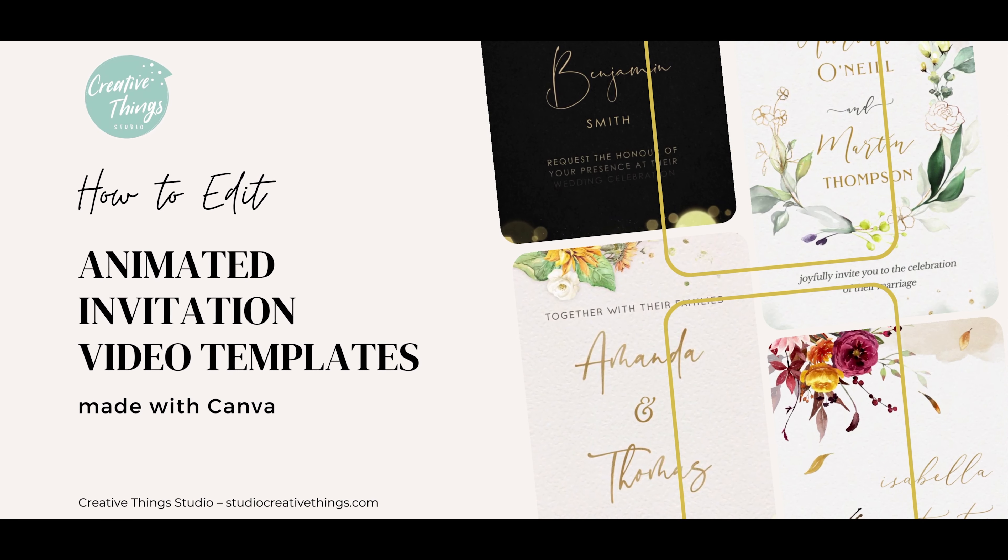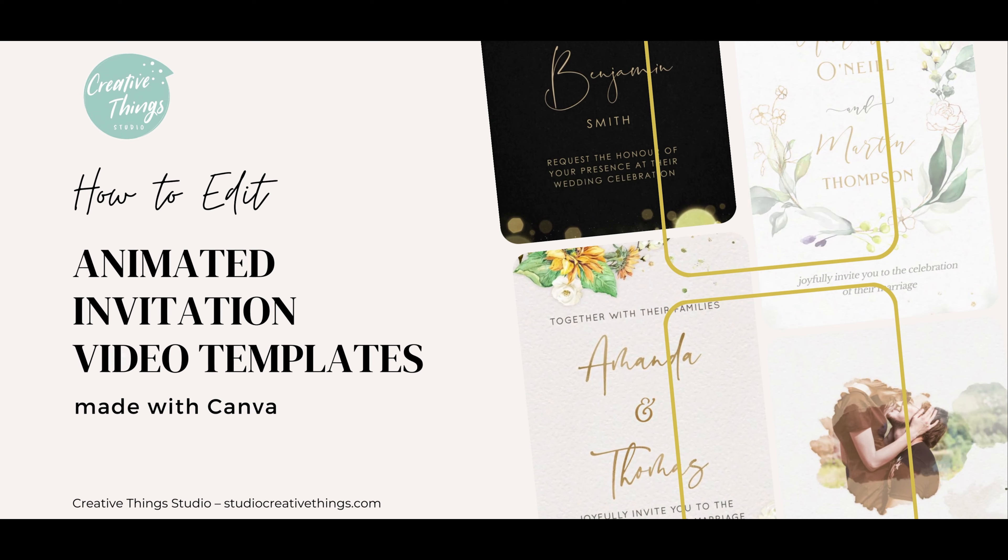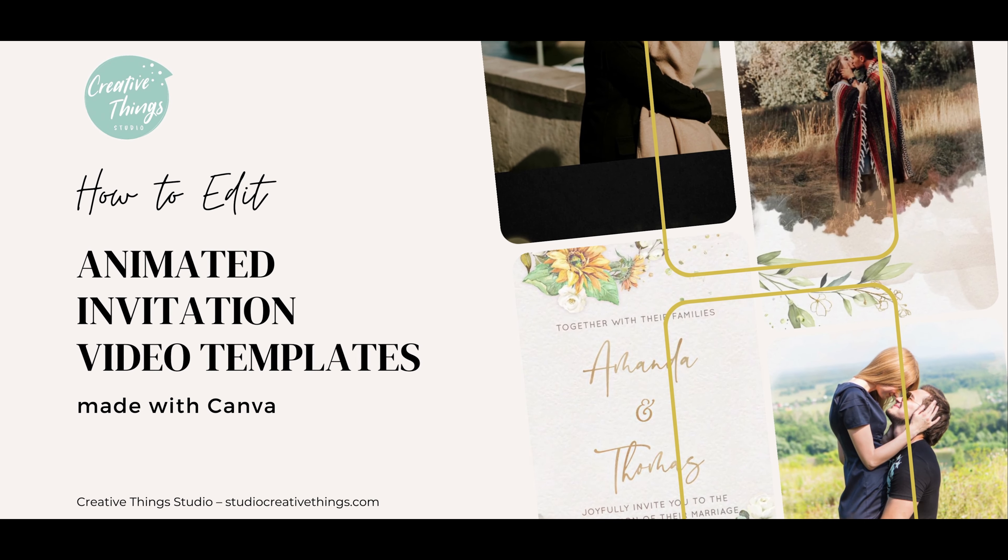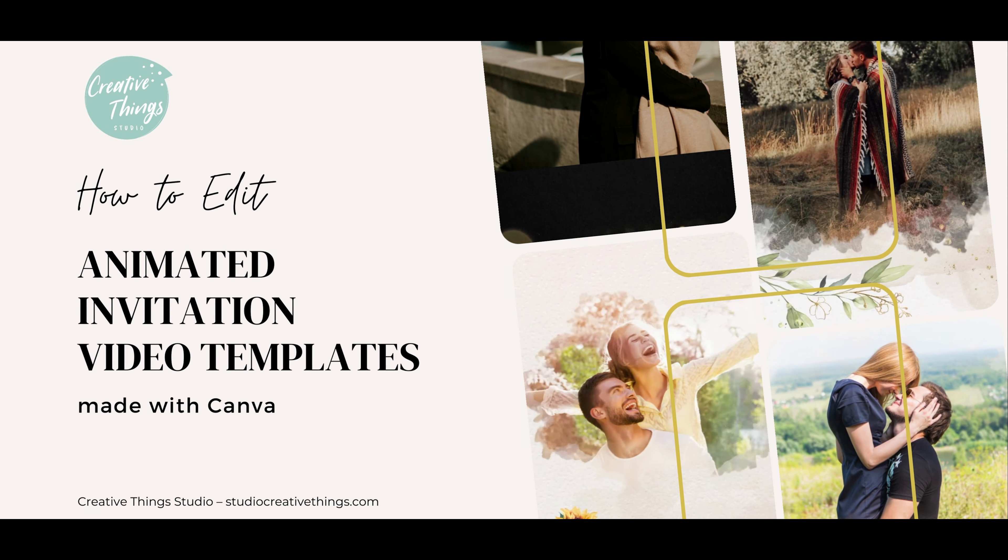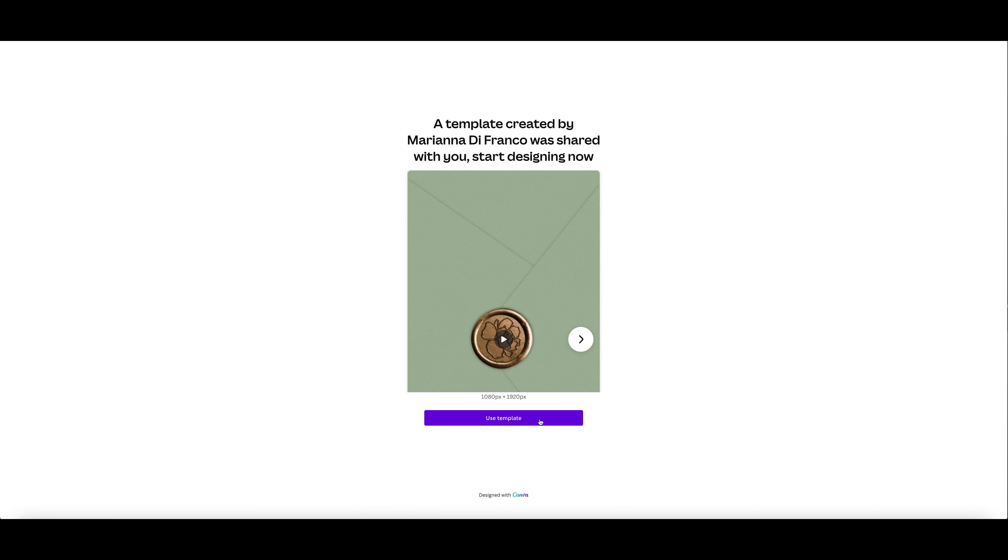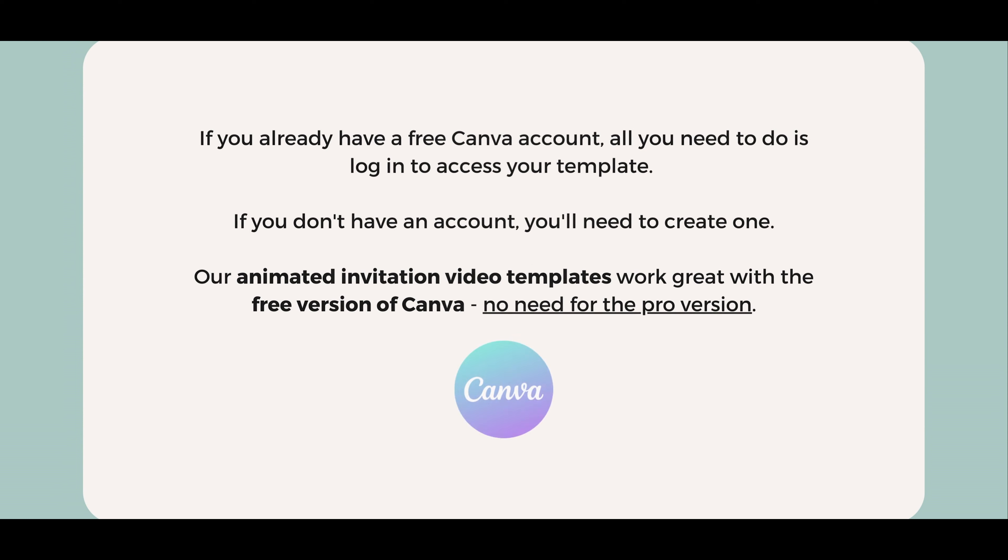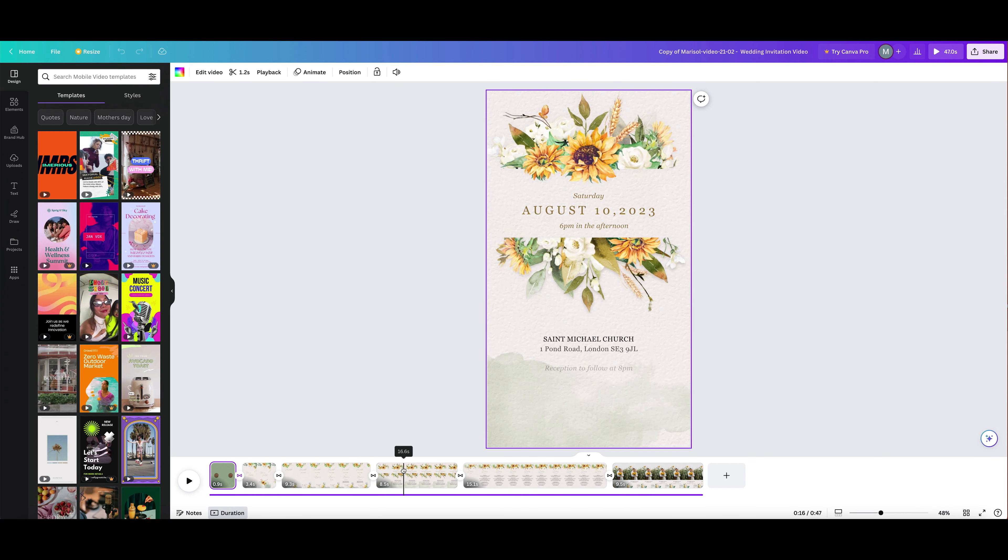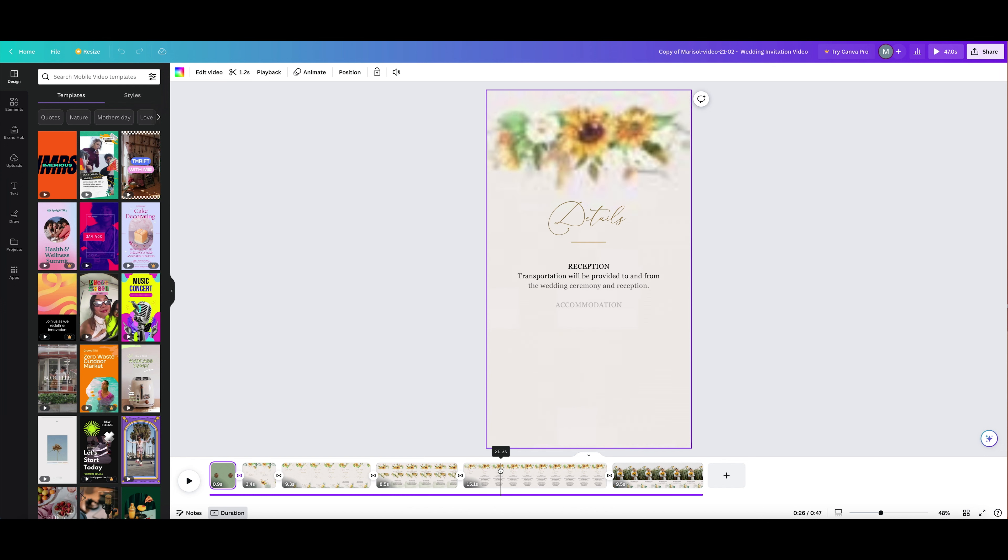Hello friends, welcome to our tutorial on how to edit a Canva video template. After purchasing your video template from Creative Things Studio, you'll receive a PDF file containing a shared template link. Simply click on the link to preview the template, then hit the Use Template button to begin editing. If you already have a free Canva account, all you need to do is log in to access your template. If you don't have an account, you'll need to create one.